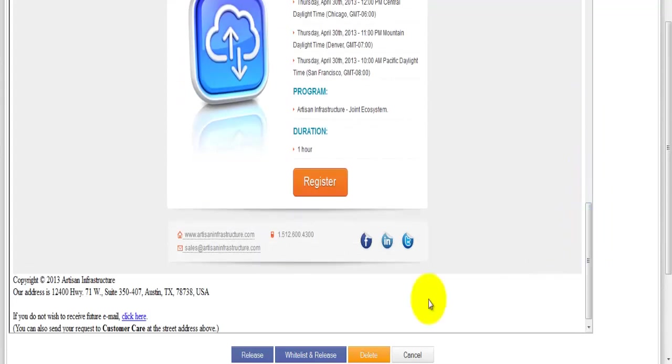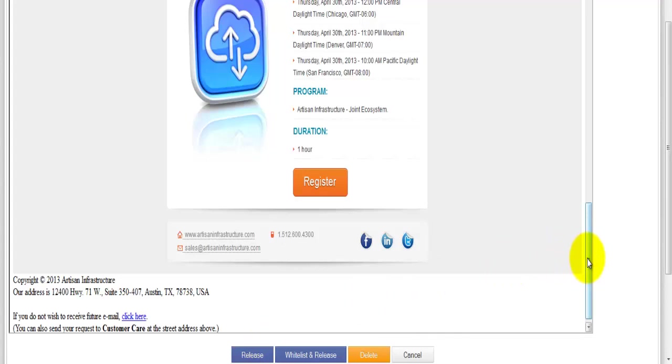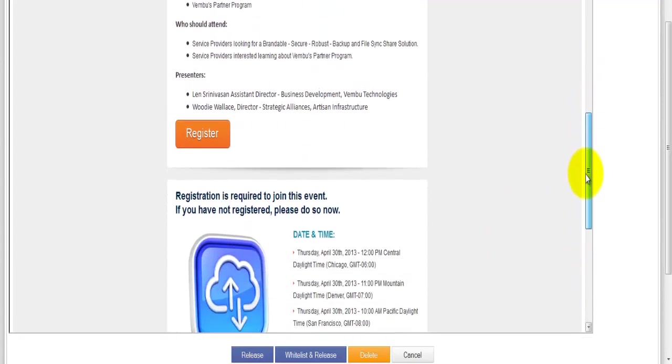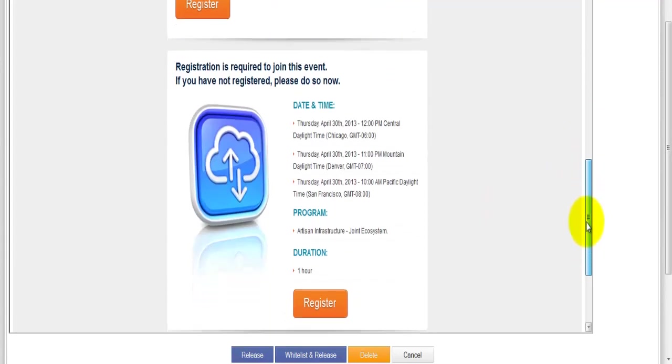You'll notice down here at the very bottom that I have basically three different options. I can release this email message, which again is just going to release this email one time, so it's going to let it out and go to my inbox. Now I don't really need to do that because I can actually see the email message right here.